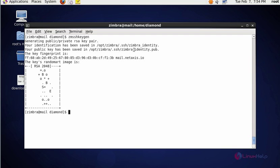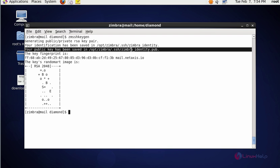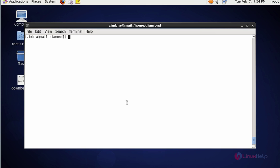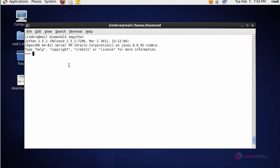Now next command I'm going to open the Python terminal to execute or operate Python scripts. For that you should type zmpython, press enter. The Python terminal is open. Here you can operate or execute Python scripts in Zimbra.